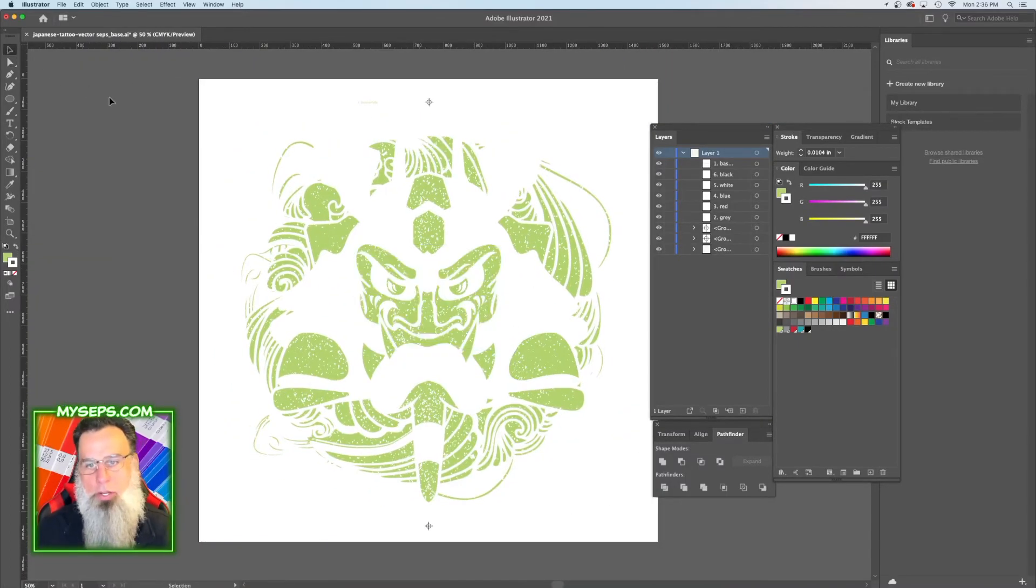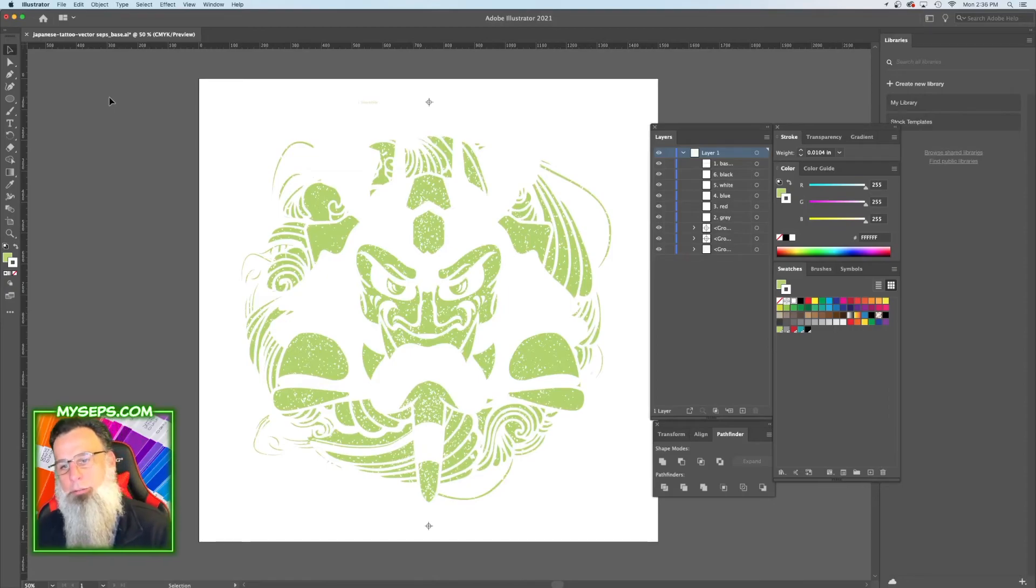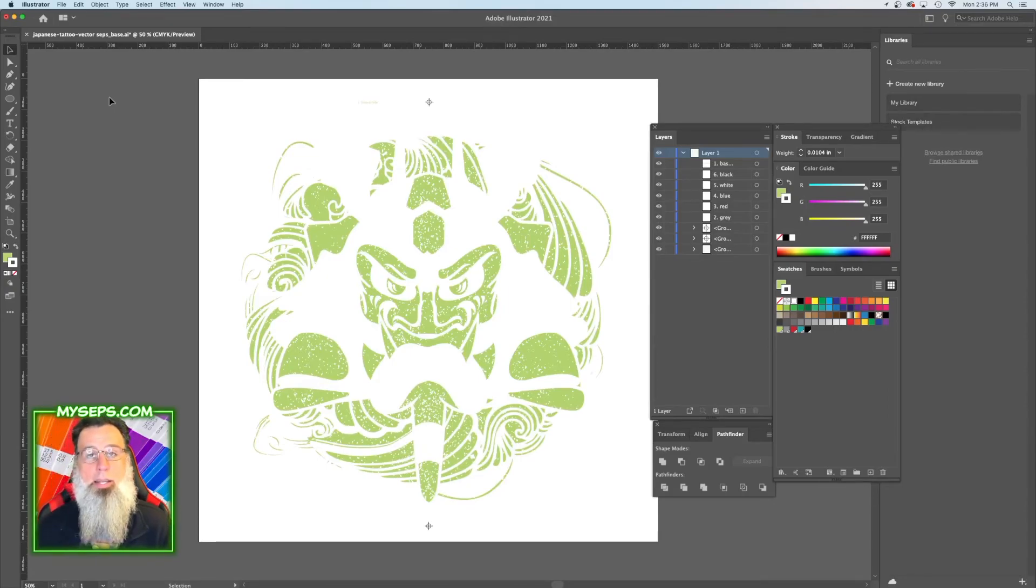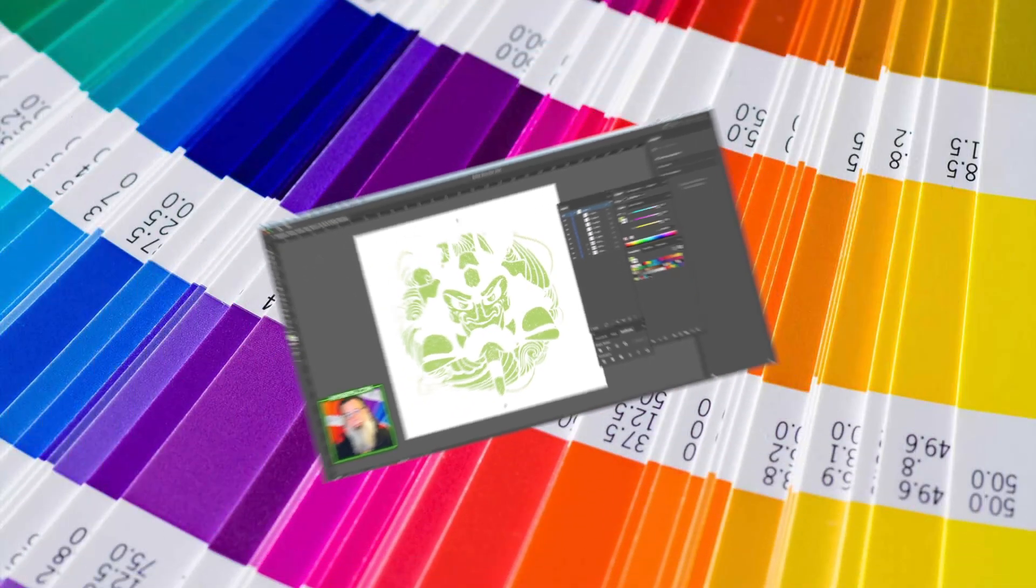So that's how you choke the under base on a vector file, and that's about it. So stay tuned for the next video. See ya.